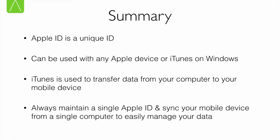In the next video, we will look at how Apple ID works with iCloud and how iCloud simplifies the transfer of data between your computers. Thank you.